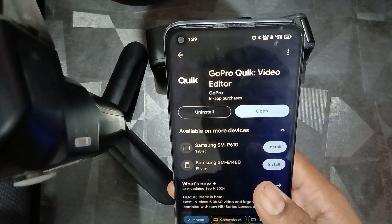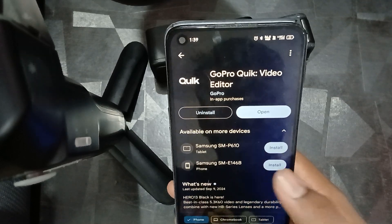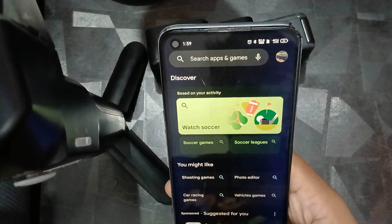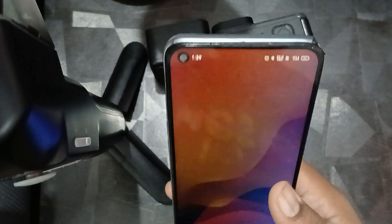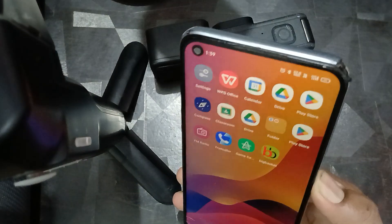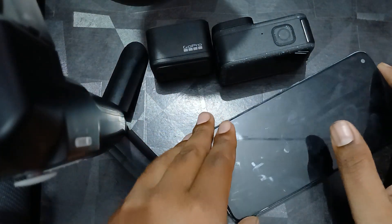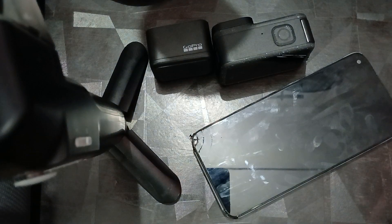You should also check the storage of your cloud as well as your SD card. Make sure there is enough available storage on both.